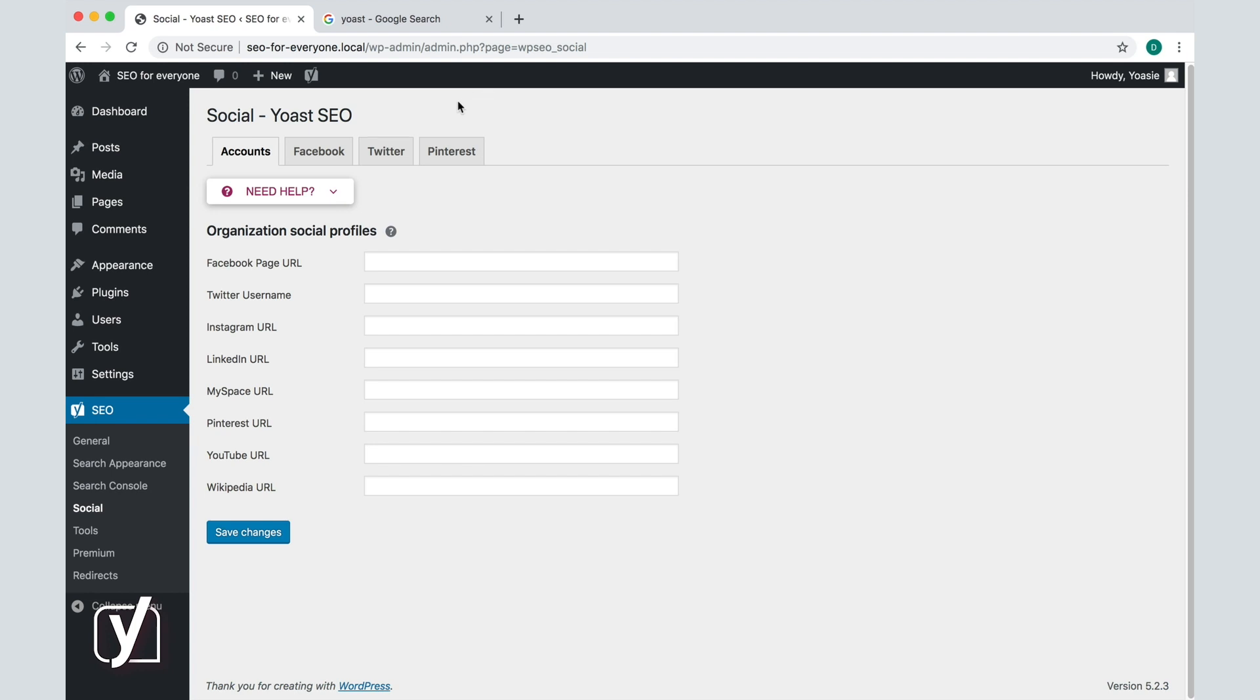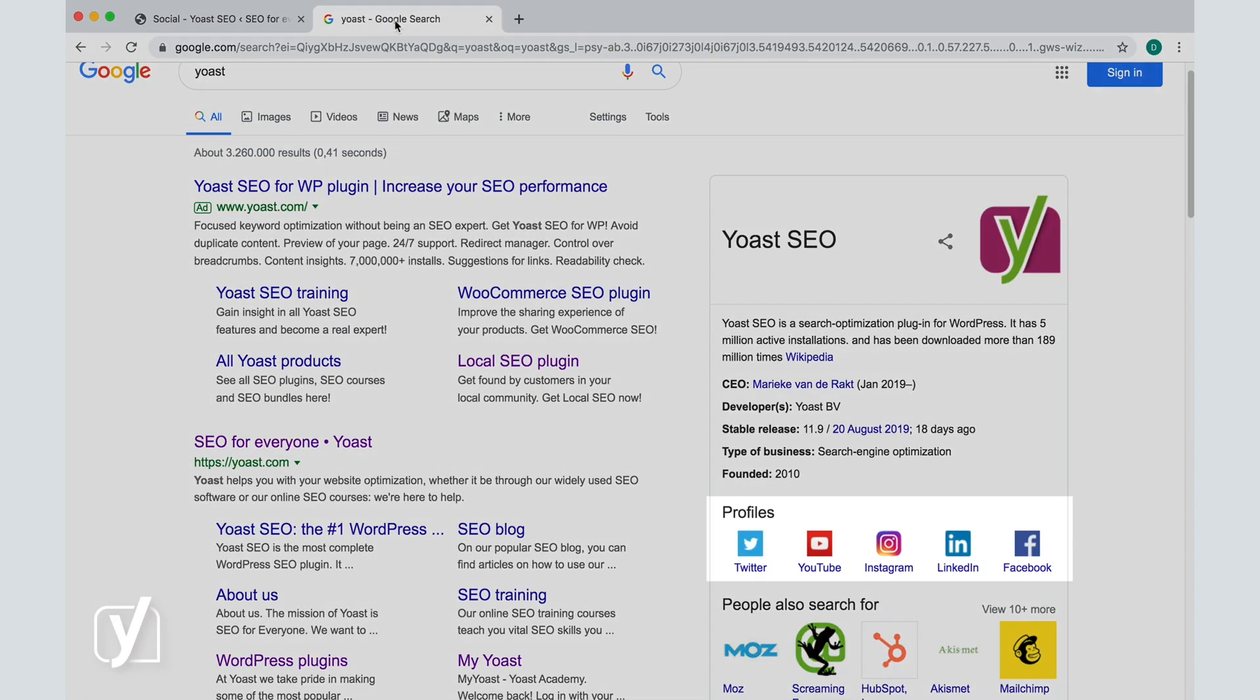It is not a guarantee you will get a knowledge graph, but if you do, the social part of it can look like this.